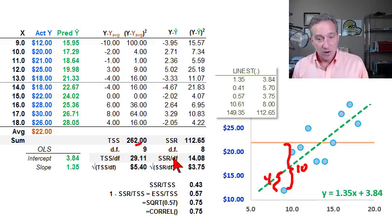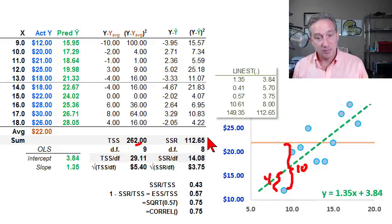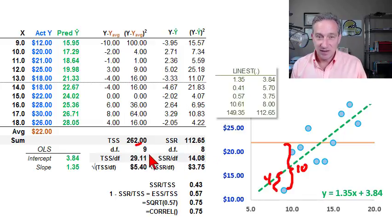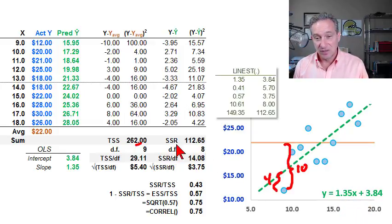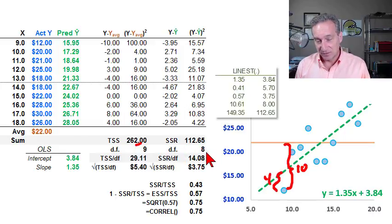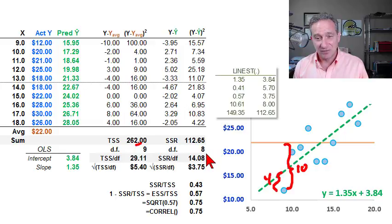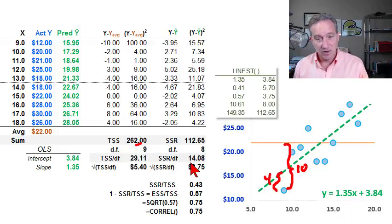For the sum of squared residuals — this measure of unexplained variation — we divide by its degrees of freedom, which is eight instead of nine. We're involving the regression now and need to estimate two coefficients, so the degrees of freedom for unexplained variation is N minus two in a univariate regression because we consume two degrees of freedom in estimating two coefficients.